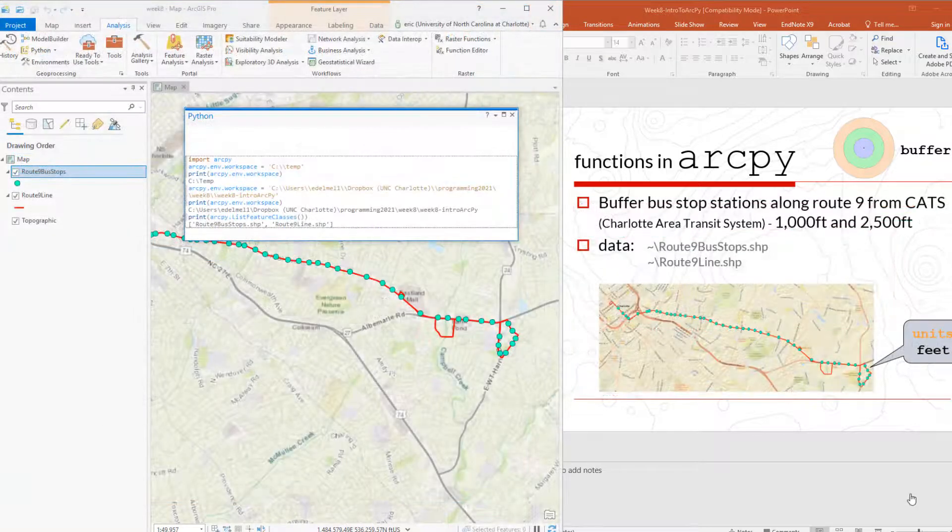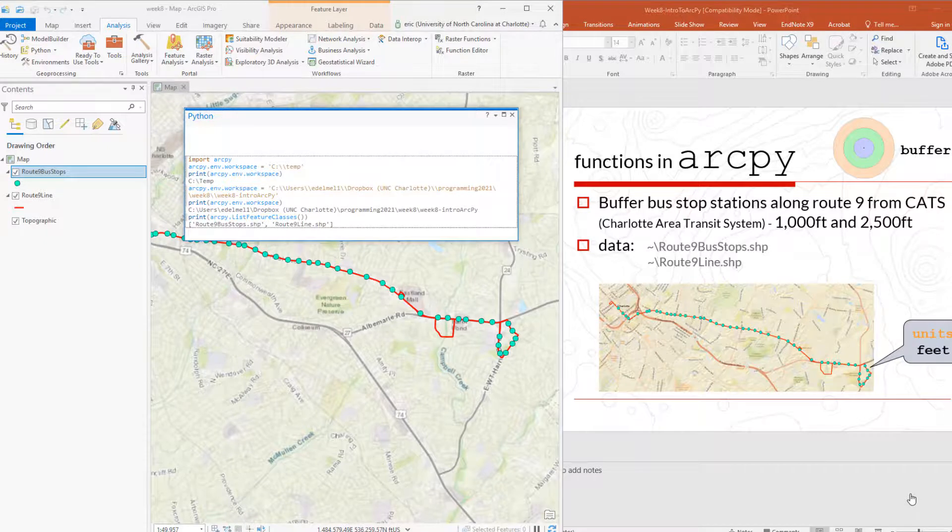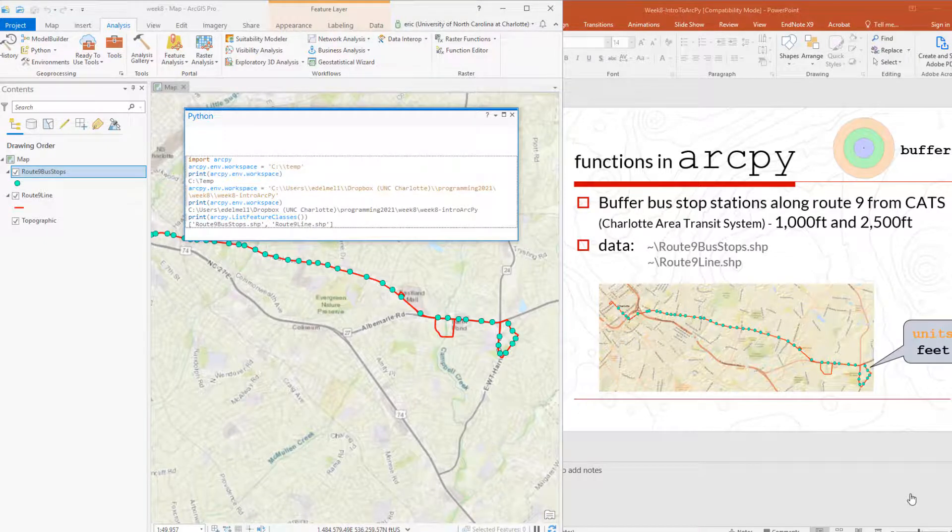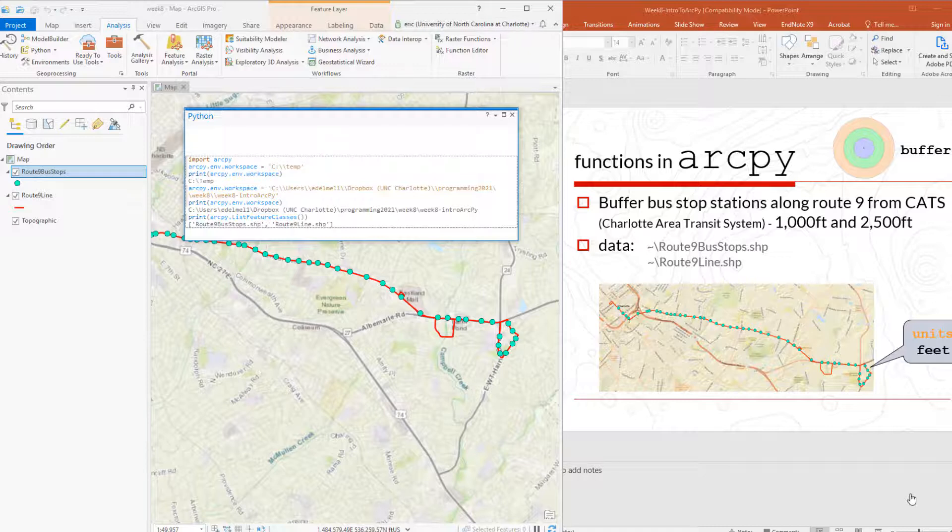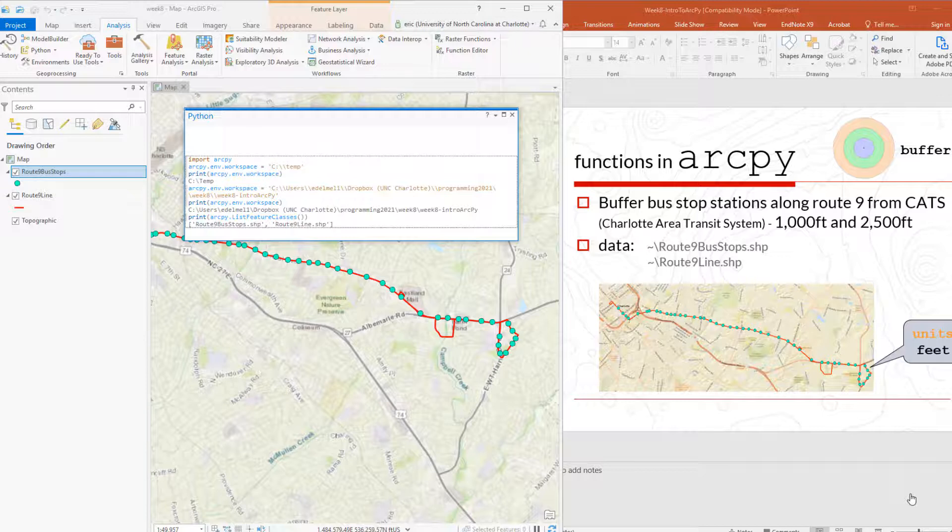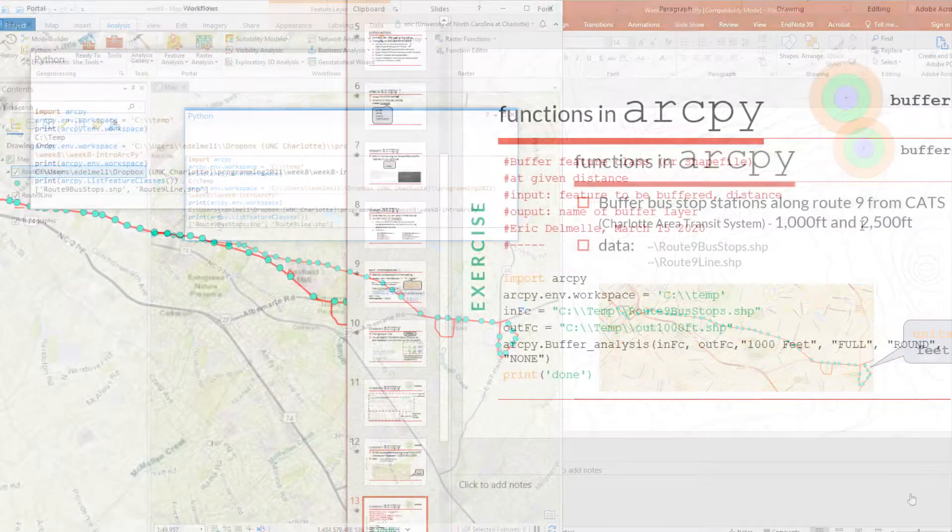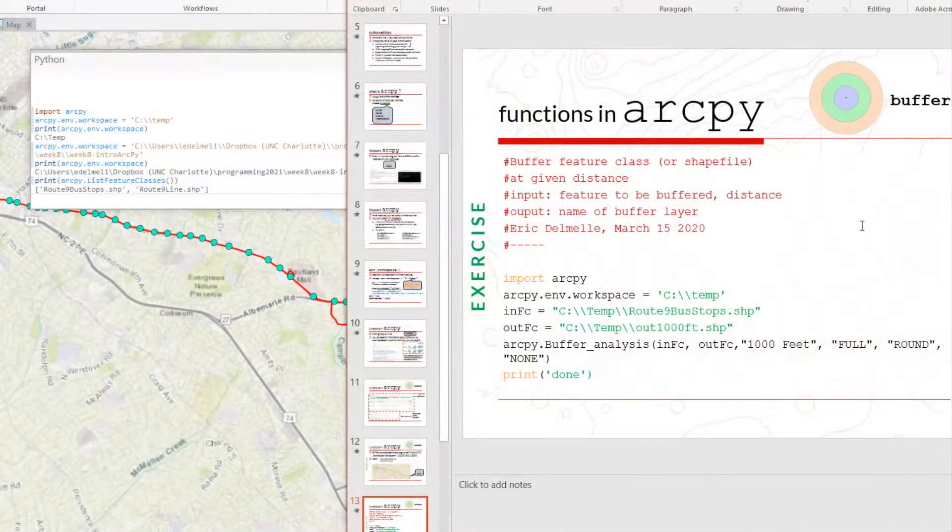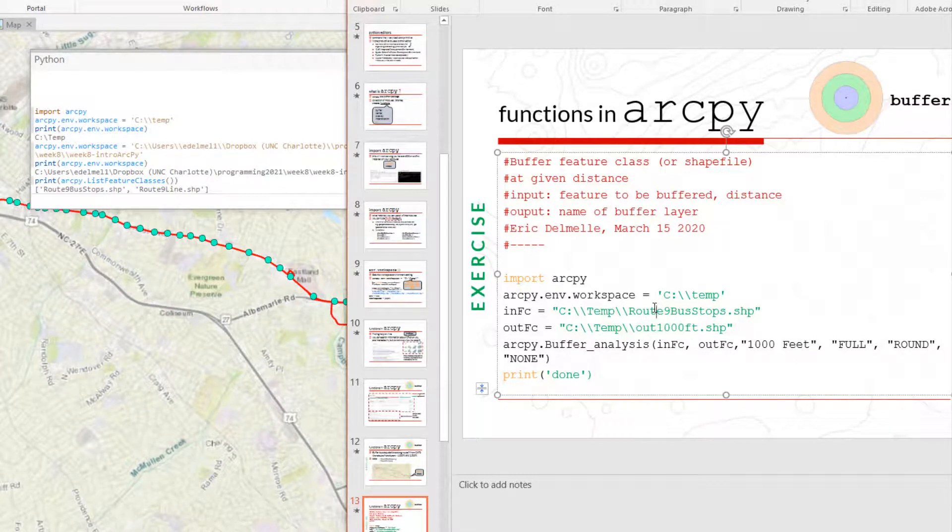I'd like to take an example and apply this buffer analysis around the bus station. Some questions that may arise when you're doing some sort of accessibility analysis might be, how many people live within, say, 1000 feet or maybe 2500 feet from bus stops. And so have an idea of what is the catchment area and how many people may respond to bus stops. For this one, I'm going to use two different datasets. This is Route 9 in Charlotte. CATS is the Charlotte Area Transport System for which we have bus stops and the route.